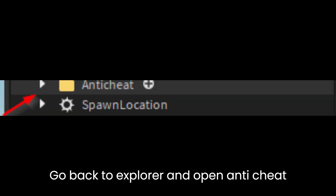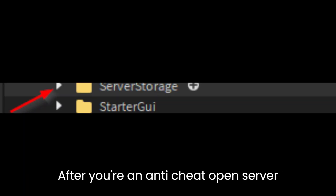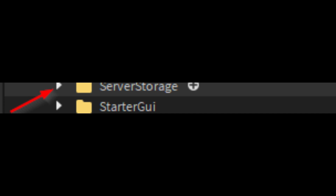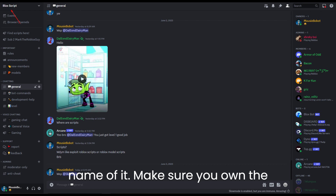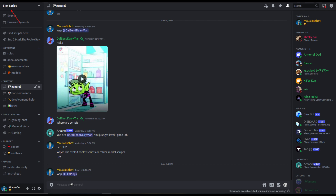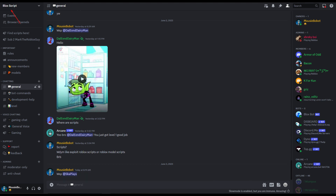Go back to Explorer and open anti-cheat, then open Server Storage. Go to your Discord server and click the name of it. Make sure you own the Discord server or have administrator permissions.